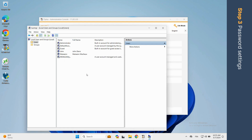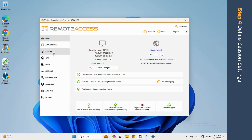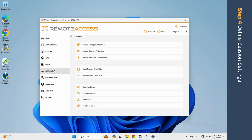Select the applications to which the user will have access in the Applications section of the menu. Configure session preferences for the user, such as session type and connection options, in the Sessions section of the menu.